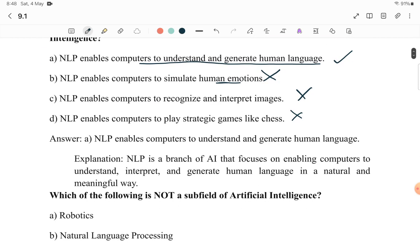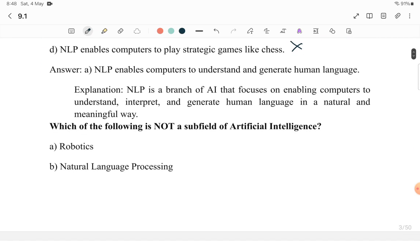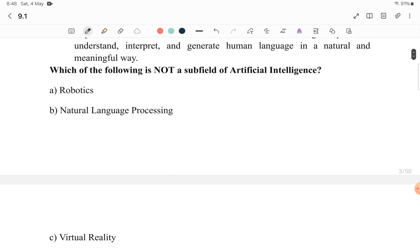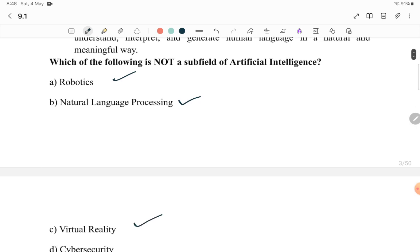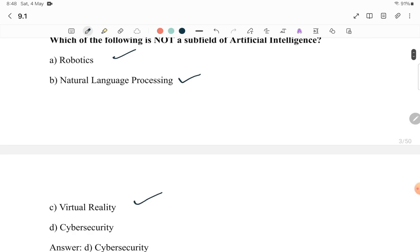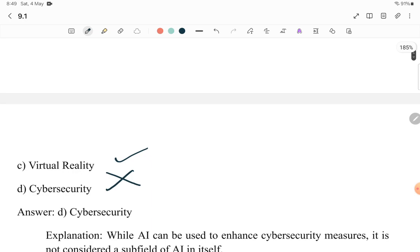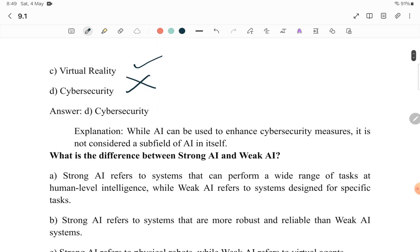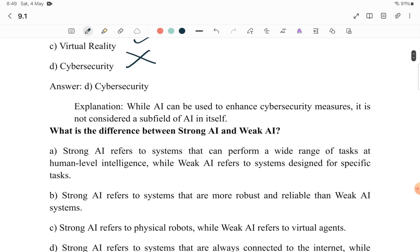Next: Which of the following is NOT a subfield of AI? Robotics is a subfield of AI. NLP is a subfield of AI. Virtual reality is a subfield of AI. But cybersecurity is not a subfield of AI — it comes under information security. So the answer is cybersecurity.